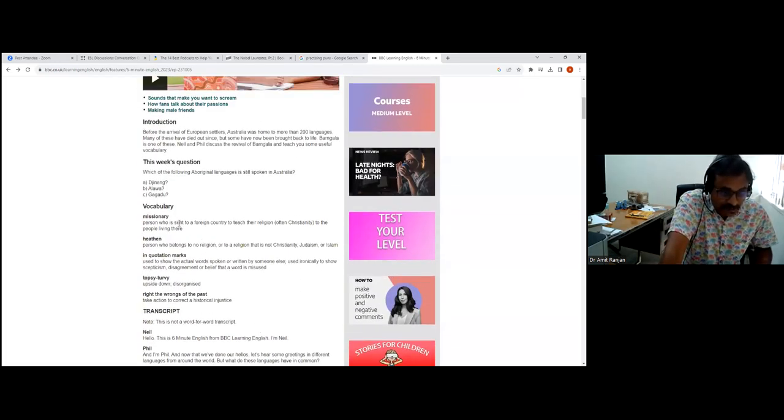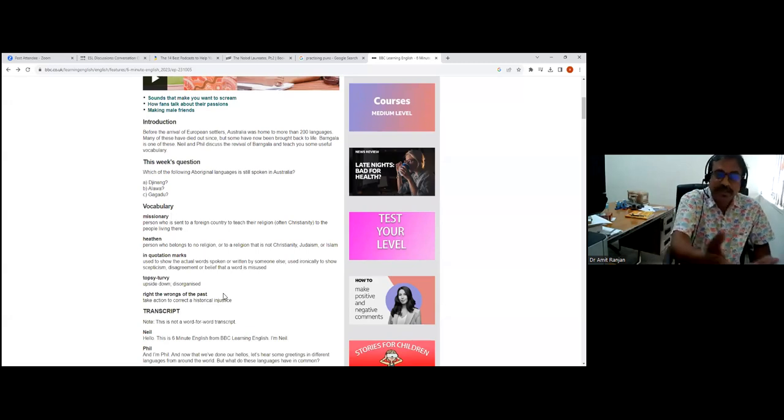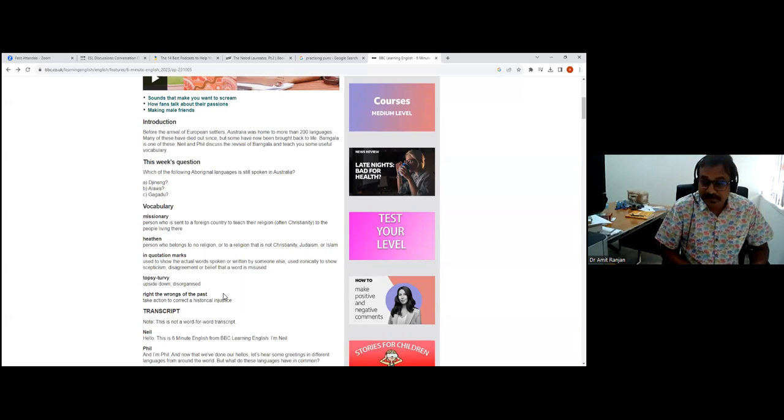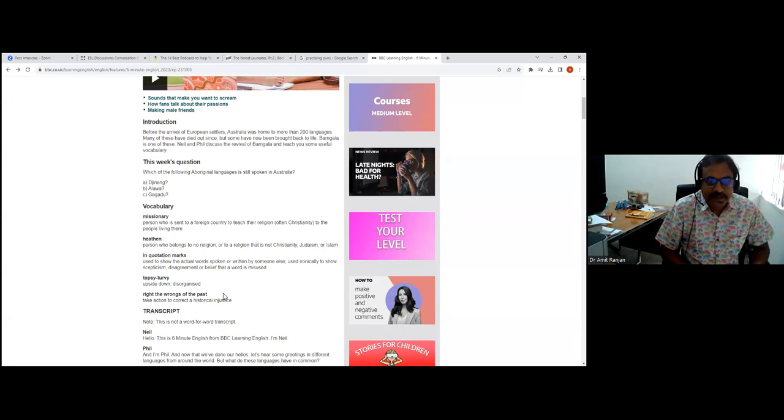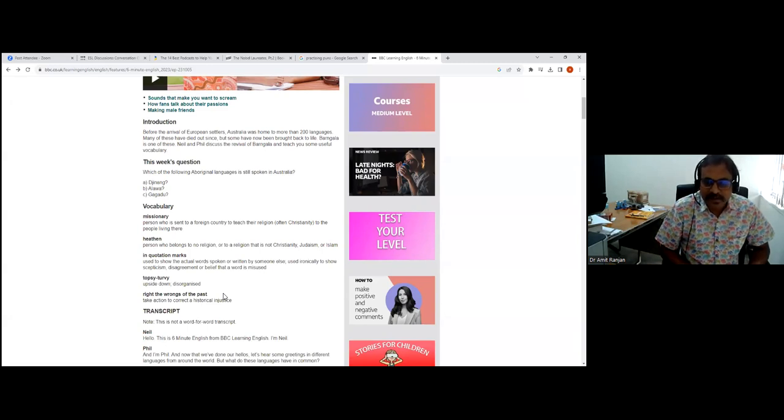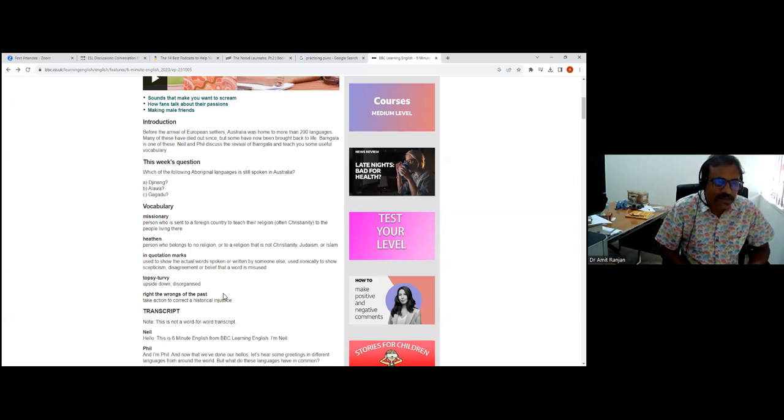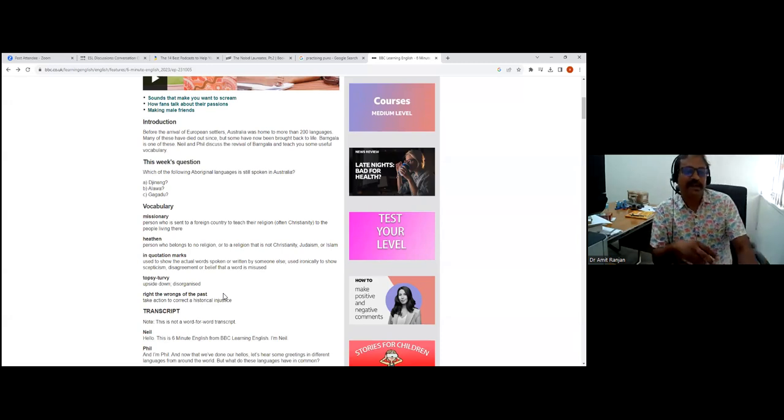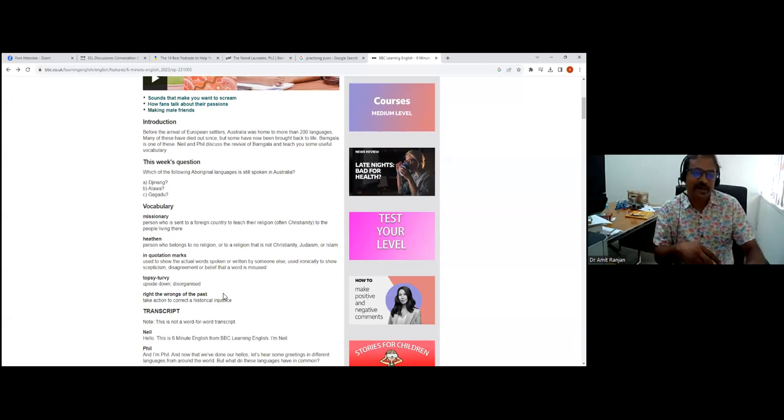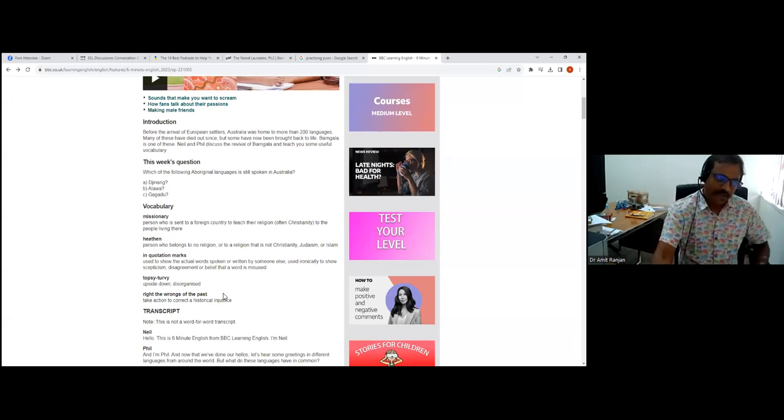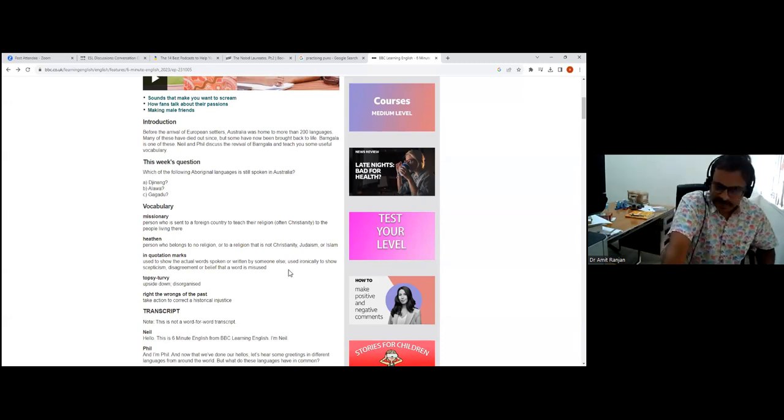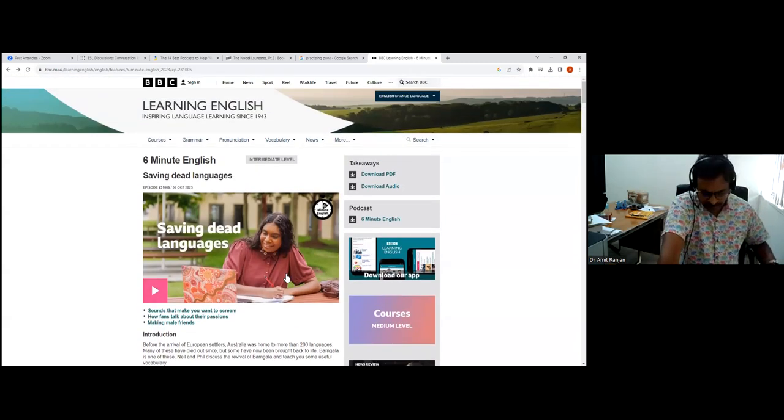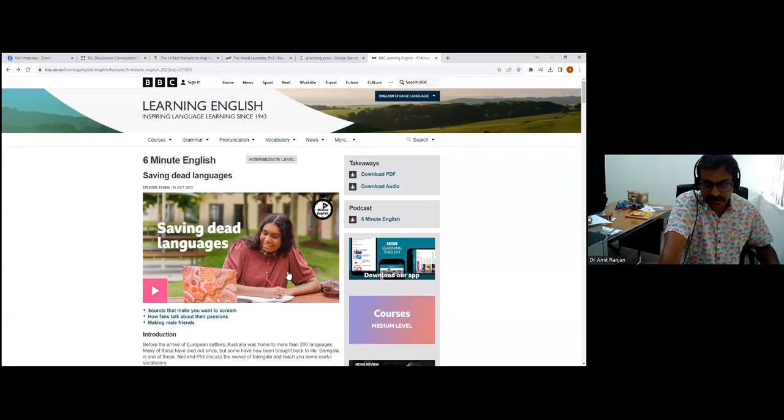There are all these vocabulary exercises at the end of it: missionary, heathen, phrases like topsy-turvy, right the wrongs of the past, and so on. It's a very good podcast to subscribe to. It's completely free.